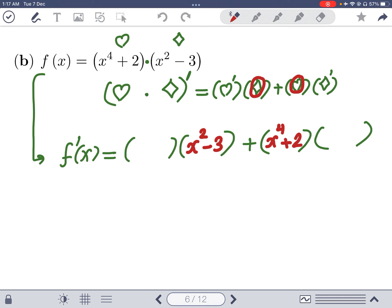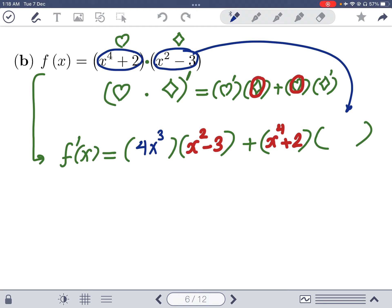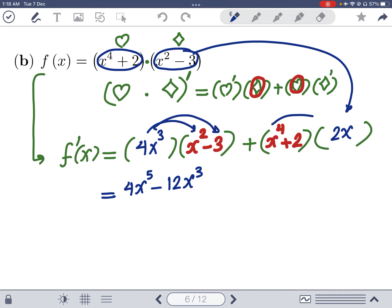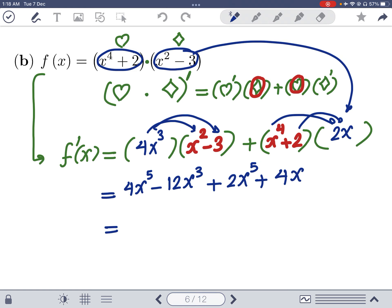Applying the product rule: heart prime is 4x³ (derivative of x⁴+2), and diamond prime is 2x (derivative of x²-3). Expanding: 4x³ times (x²-3) gives 4x⁵-12x³, and (x⁴+2) times 2x gives 2x⁵+4x. Combining: 4x⁵+2x⁵ = 6x⁵, so the result is 6x⁵ - 12x³ + 4x.